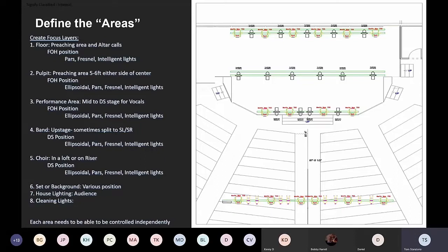The performance area I define as mid-stage to downstage for vocalists — soloists or ensembles usually stay mid-stage. I like to use ellipsoidals for more control, pars and Fresnels for a wash, and intelligent lights to add texture. The band is traditionally upstage, sometimes split left and right. I light this from the downstage position with an ellipsoidal as a special, or pars and ellipsoidals for a soft look, and intelligent lights for color and texture.